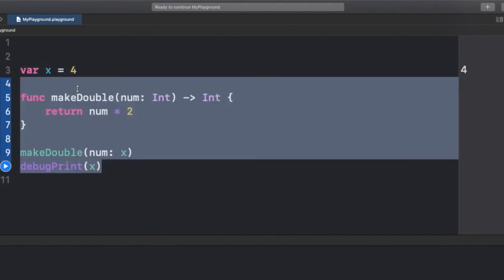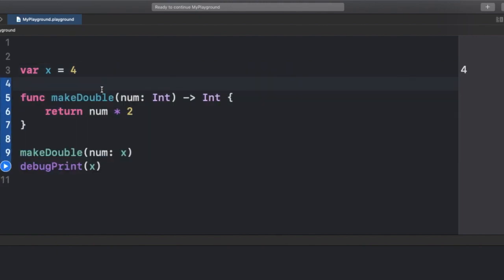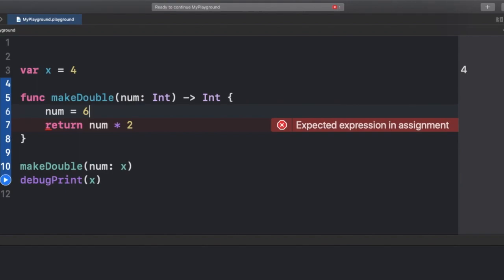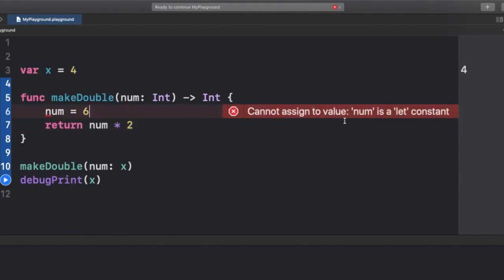When we use functions in Swift, we might have some parameters inside them, and those parameters are basically let constants — we cannot simply mutate them inside the scope of our function. For example, if I try to change the value of num and assign 6 to it, it will throw an error saying: 'cannot assign to value, num is a let constant.'